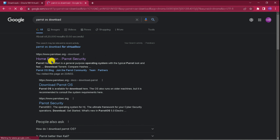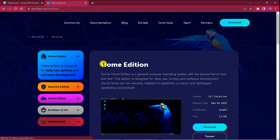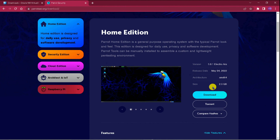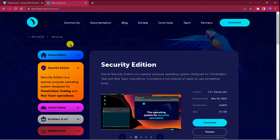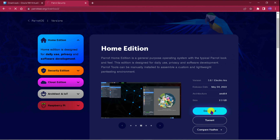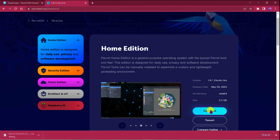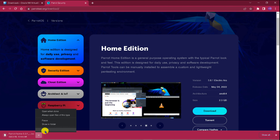We will download the home edition because it is the smallest at 2.3 GB, while the security edition is 4.5 GB. So simply come to the home edition and click download. I have already downloaded it, so I will cancel it from here.